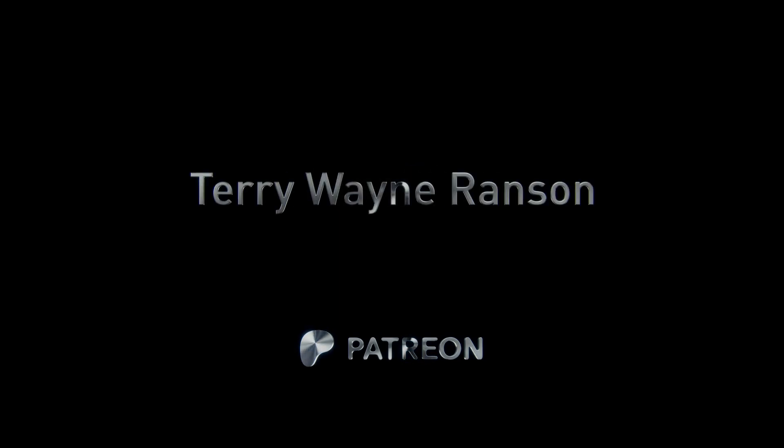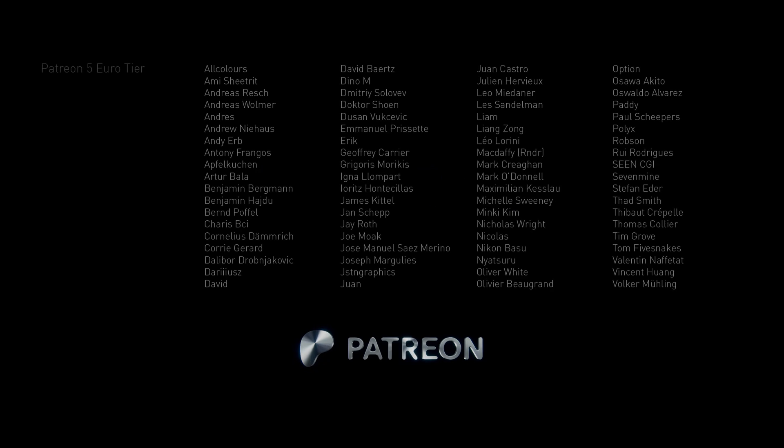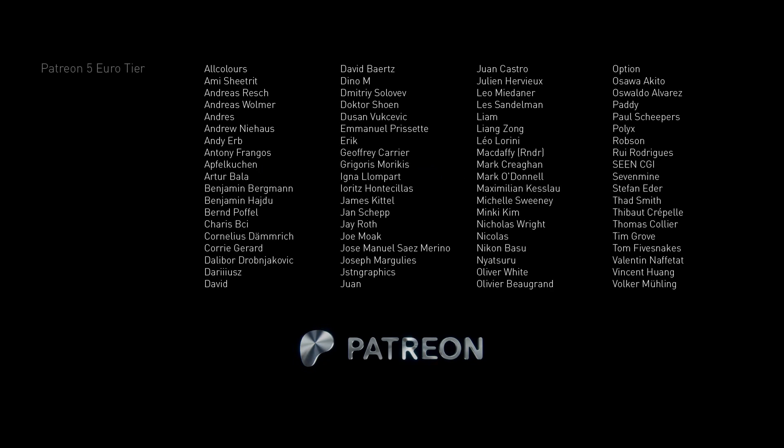Thank you all so very much for making it possible to produce those videos that you all enjoy.